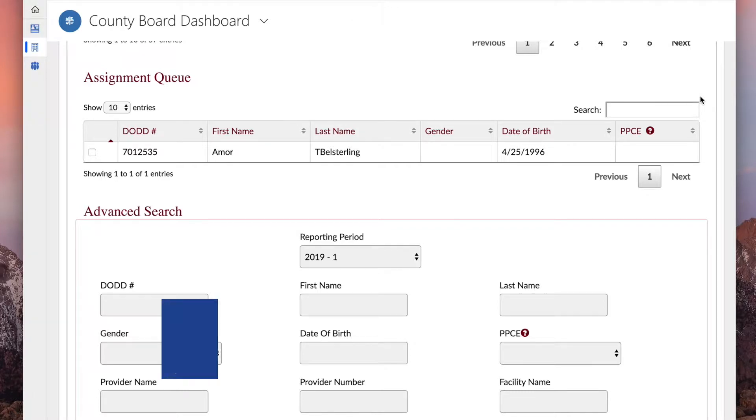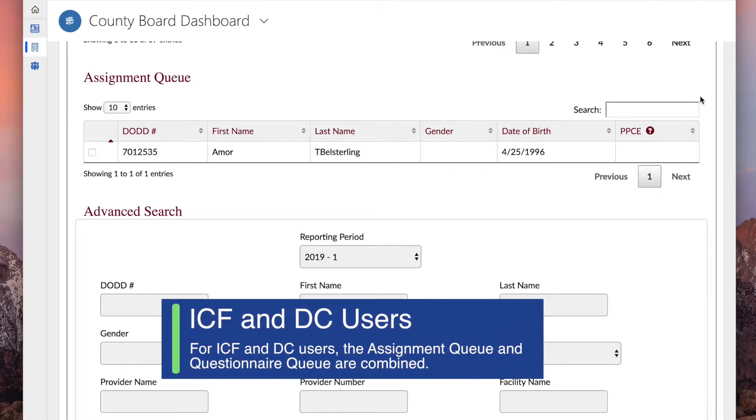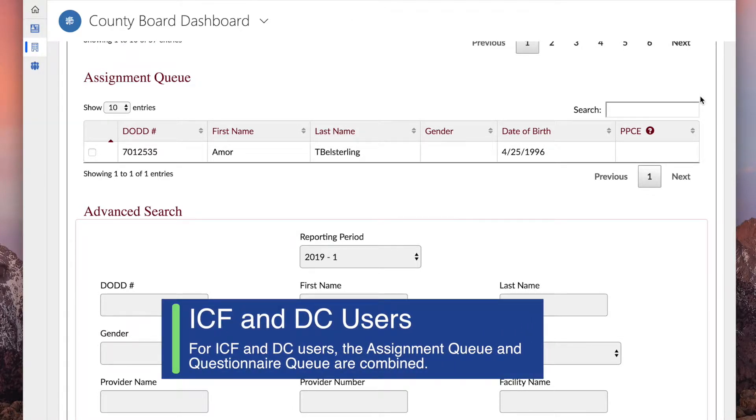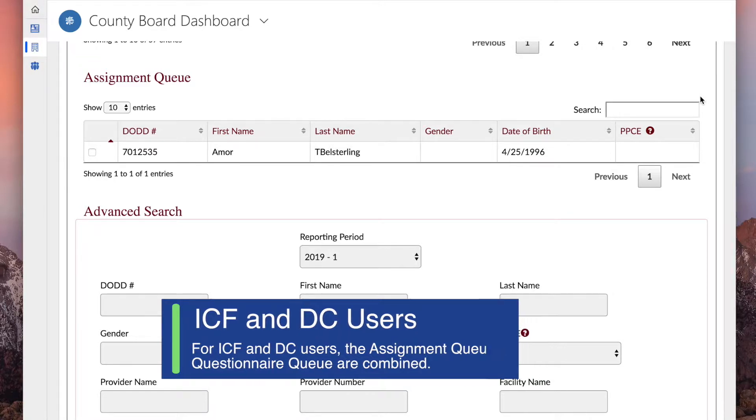For ICF and Developmental Center users, the assignment queue and questionnaire queue are combined.